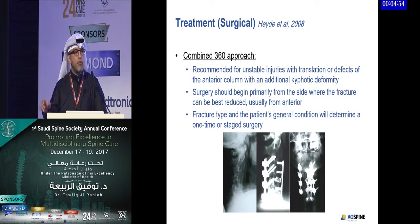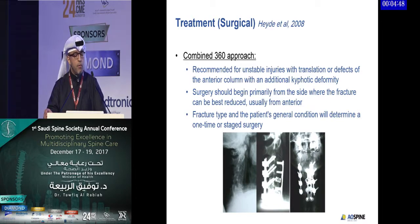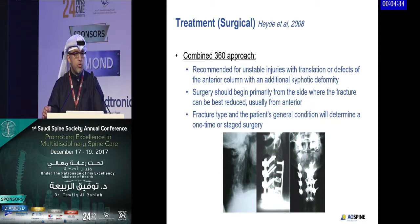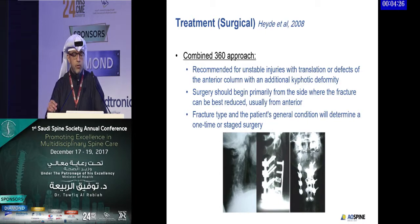The combined 360-degree approach is recommended for unstable injuries with translation or defects of the anterior column with additional kyphotic deformity. Surgery should begin from the side where the fracture can be best reduced, usually from anterior. Fracture type and the patient's general condition determine whether surgery is done in one setting or staged — anterior then posterior, or vice versa.